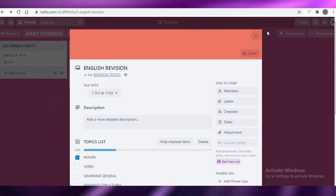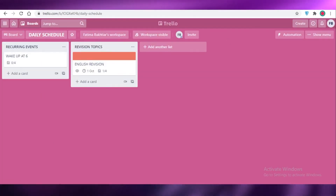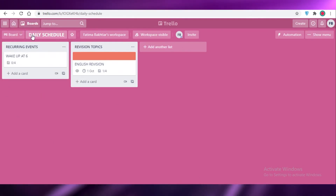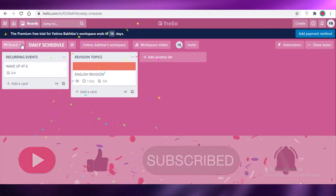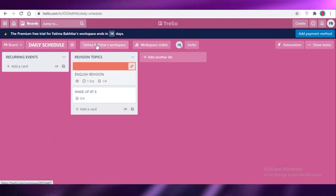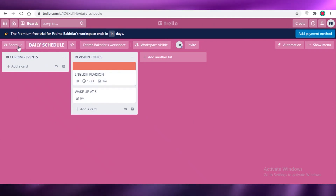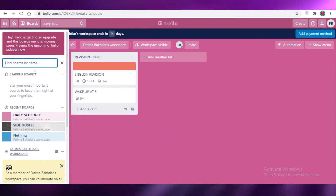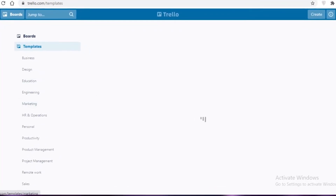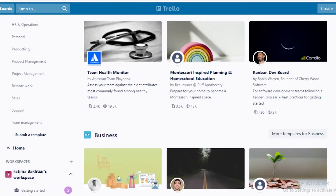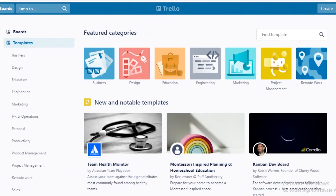You can also create a separate board within your daily schedule workspace by clicking create board. Looking at your board, you can organize different cards within the workspace. You can add more boards — for example, an exams board. Now that you've seen how to start from scratch, let me show you the different templates available on Trello.